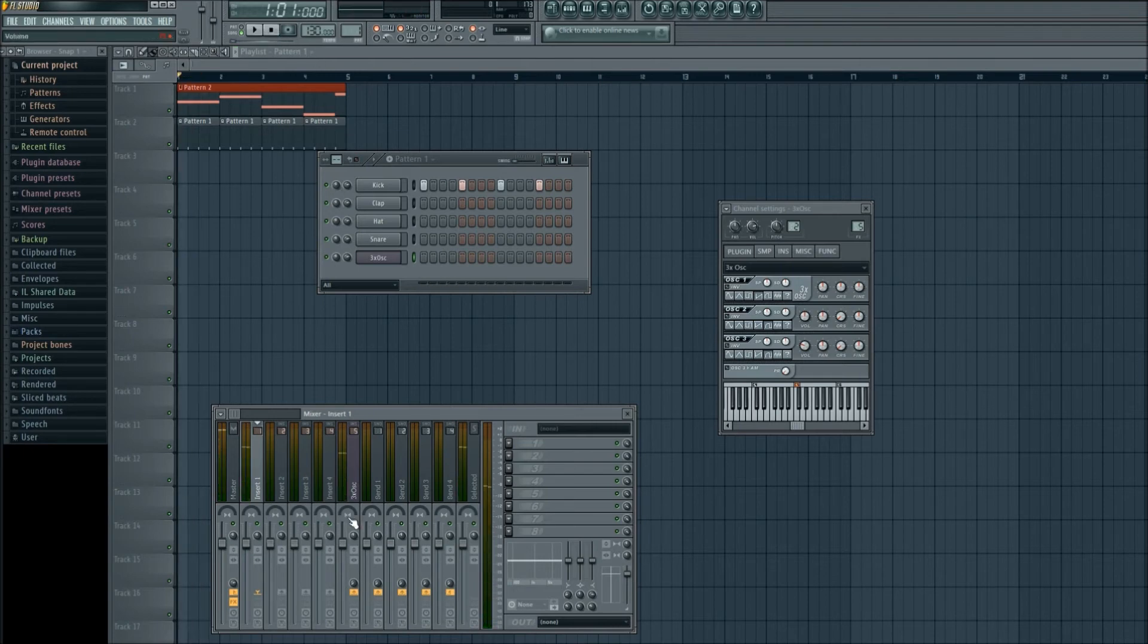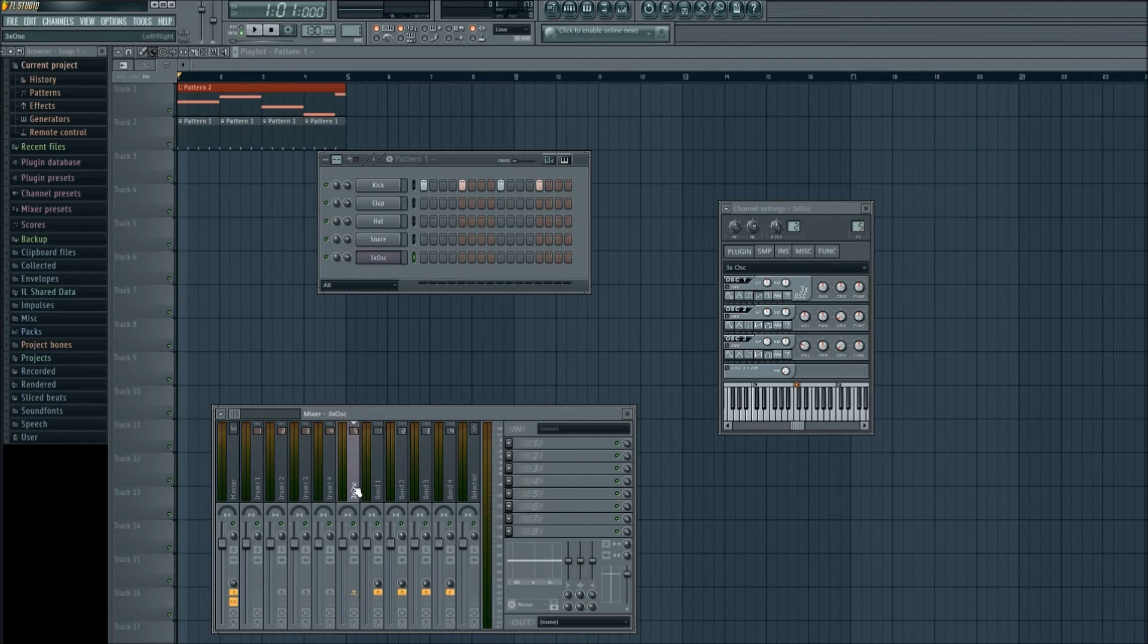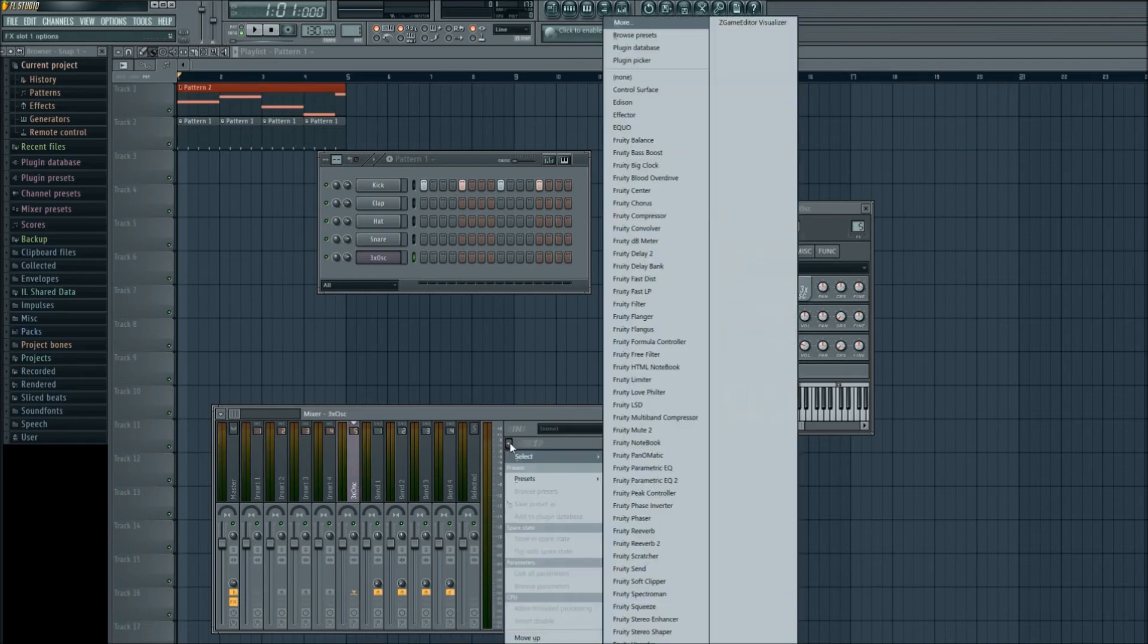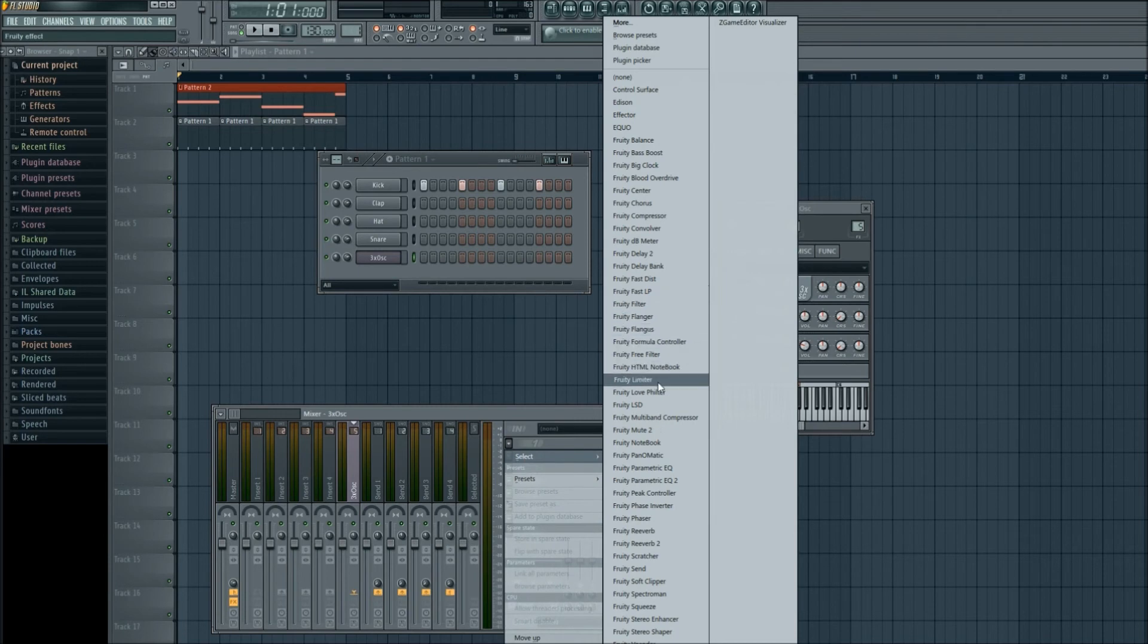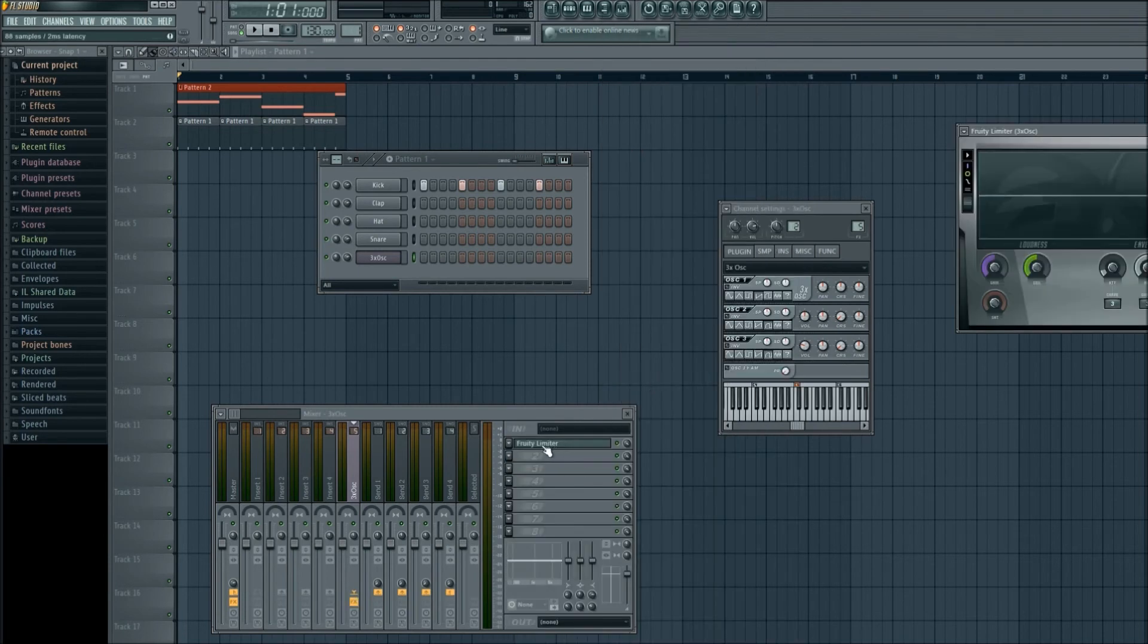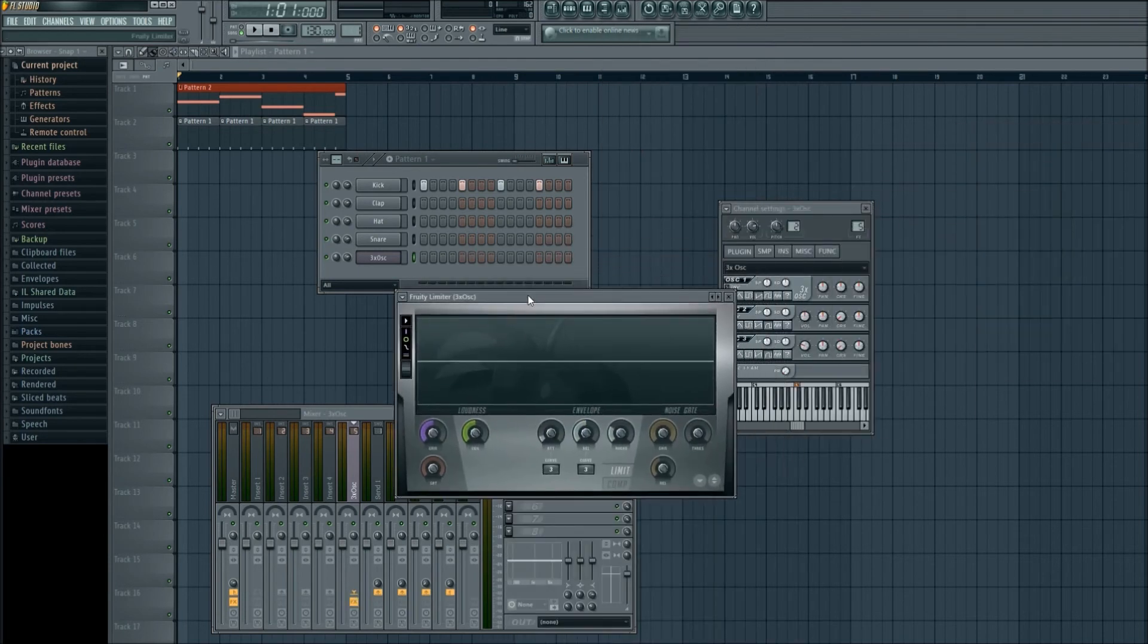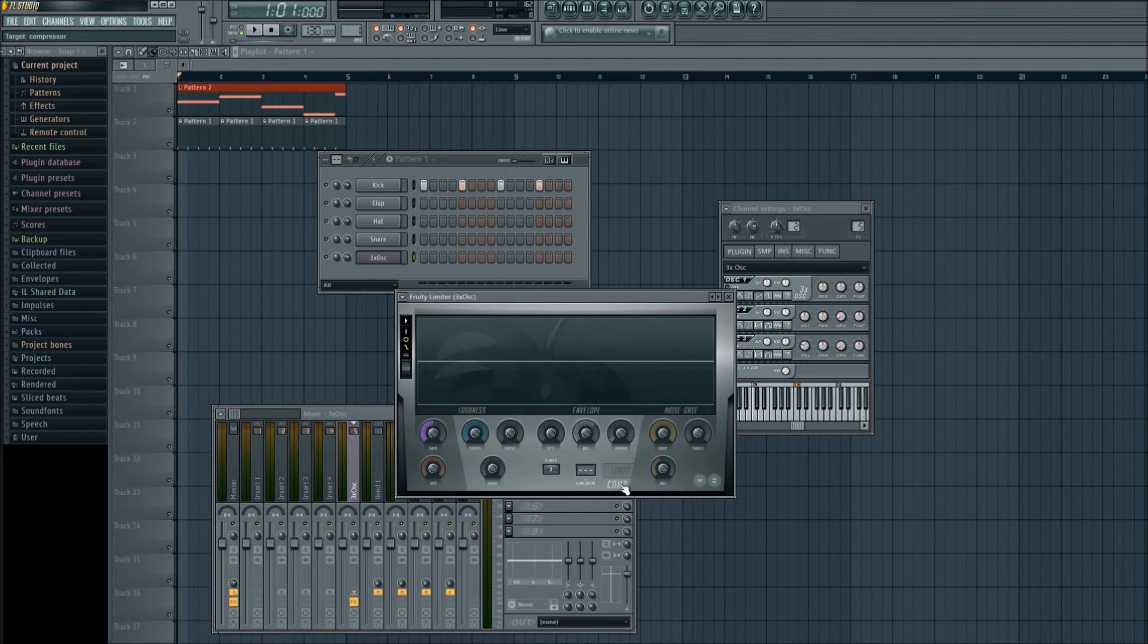What we need to do is add a limiter to the channel 3x OSC. Left click on that, make sure it's selected, and go to the drop-down menu. Go to select and fruity limiter. Left click that to add it to our channel. Now that we have our fruity limiter open, switch it to comp.